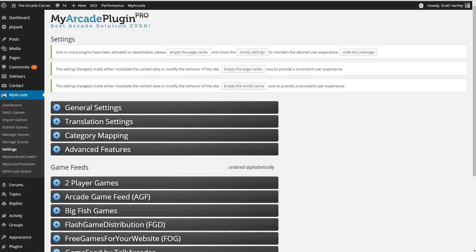Hello everyone, this is Scott from DLXVision.com and today I'm showing you how to configure the My Arcade Plugin Pro so that not only is it fetching the games automatically, but it will automatically publish them.